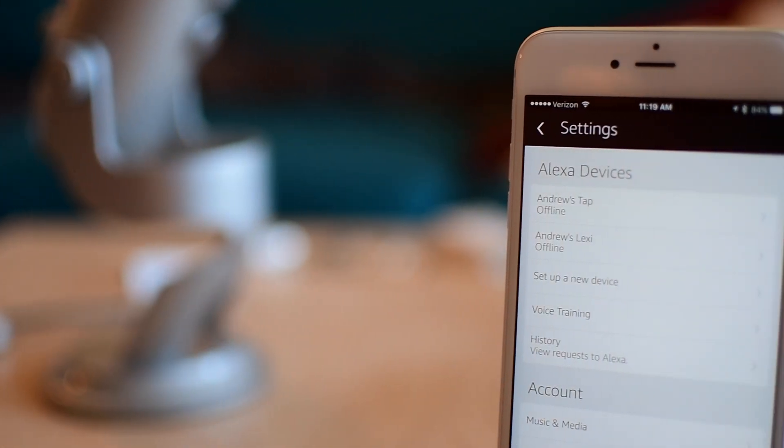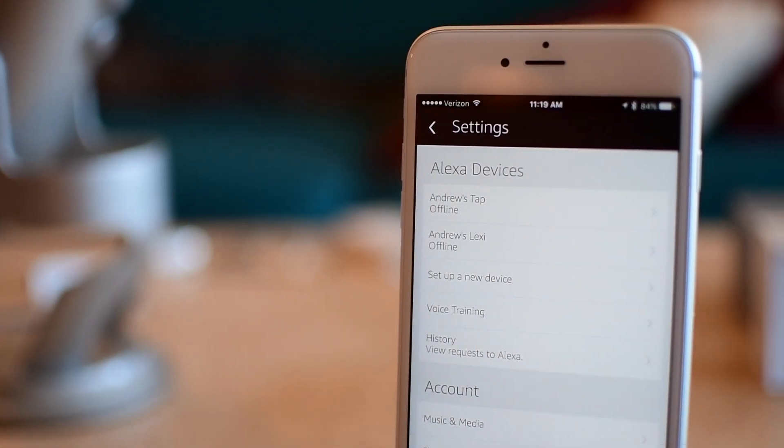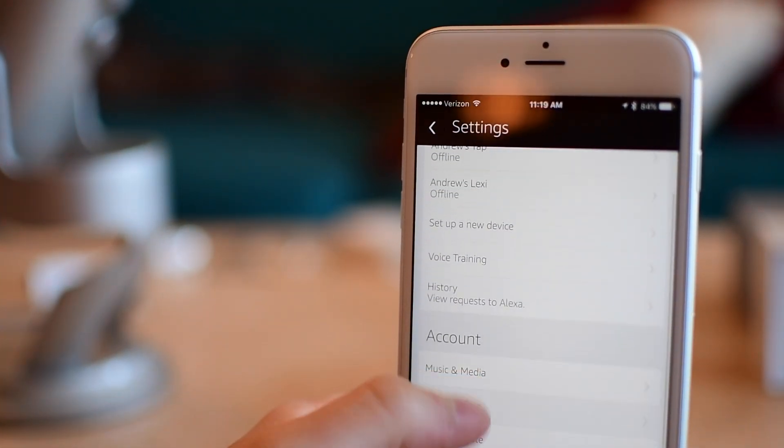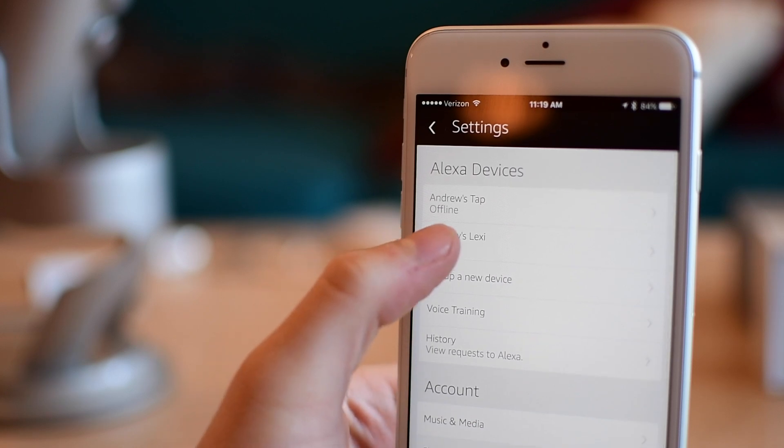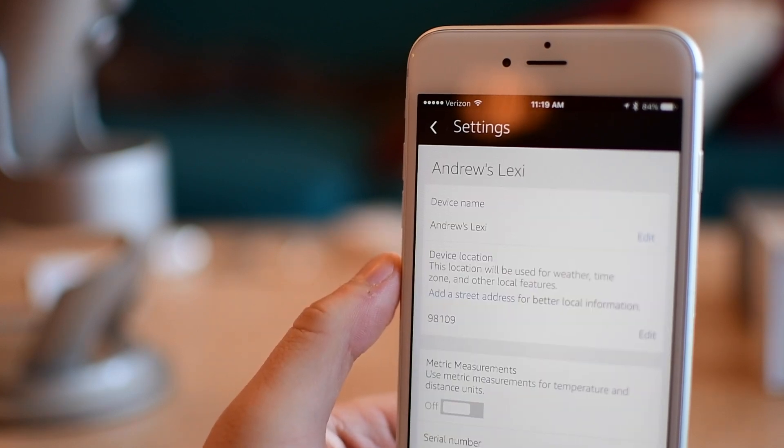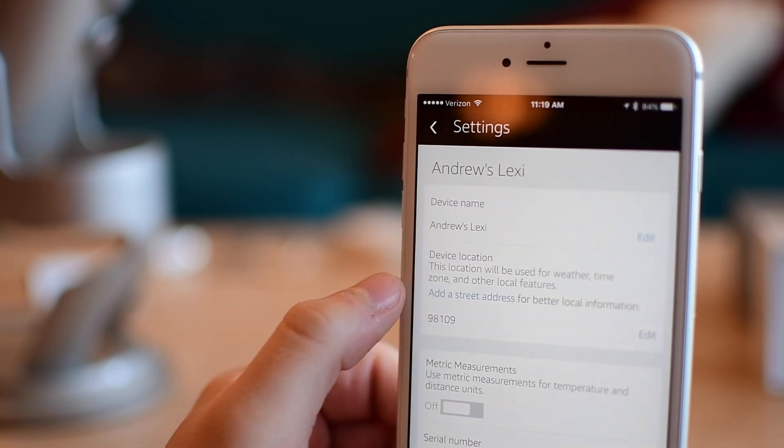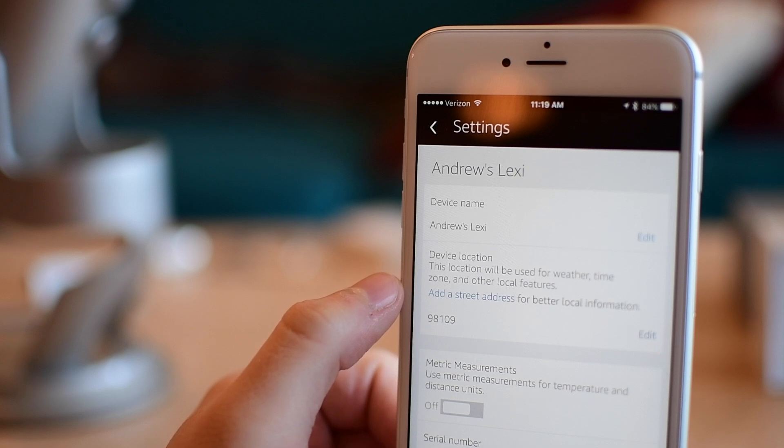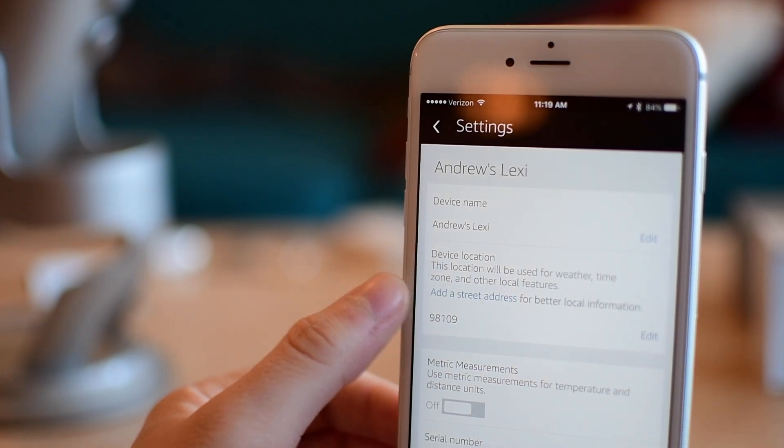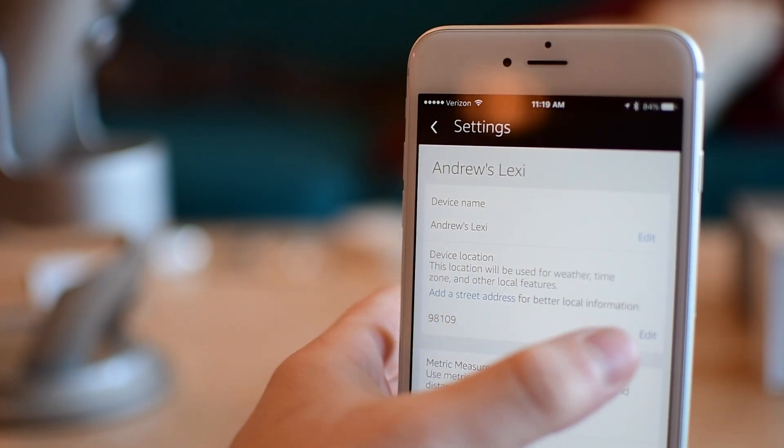If you do need to make any setting changes, as I mentioned, you can do that inside of the Amazon Alexa app. You'll actually see Lexi show up in your list and you can come in here, change your location or change your metric measurements. Really the one you want to change if you need to is that location.